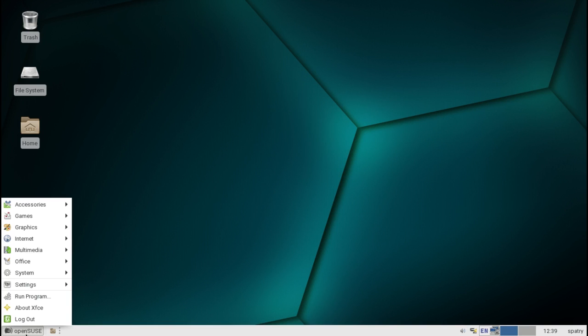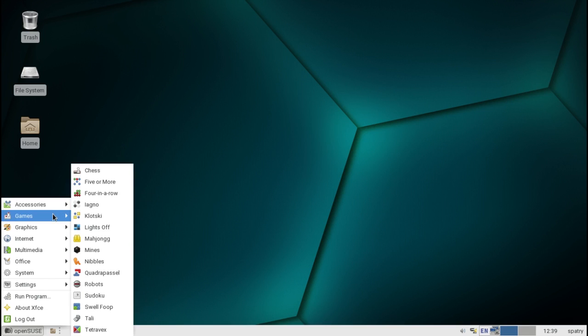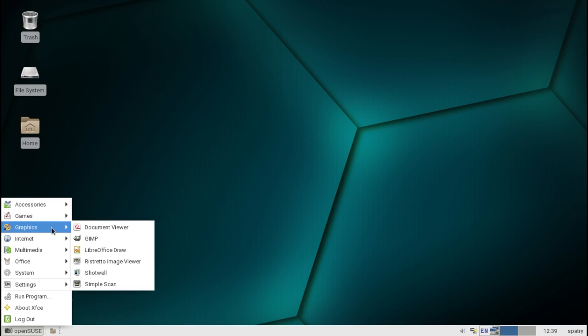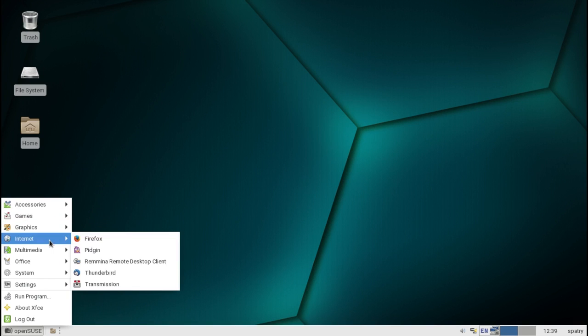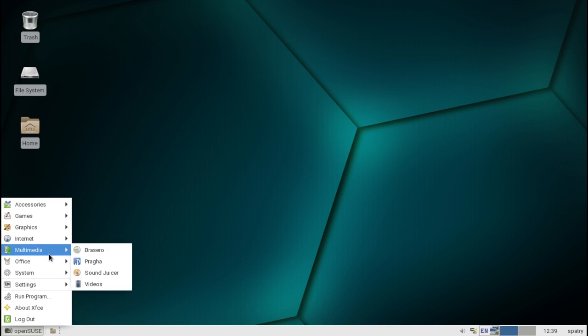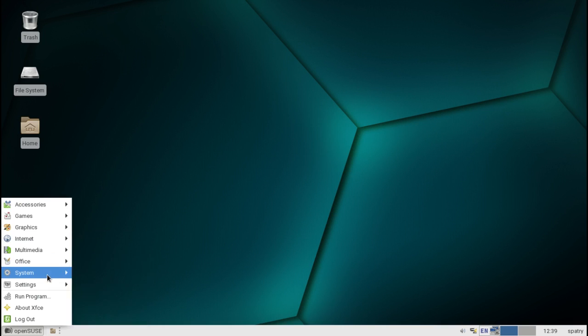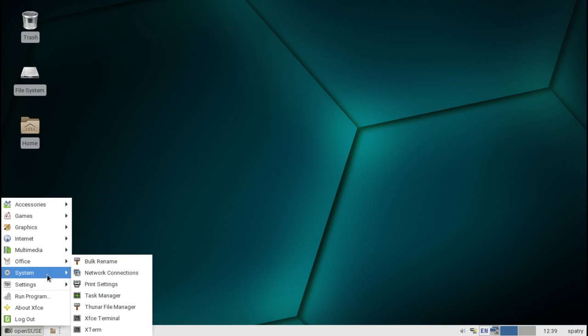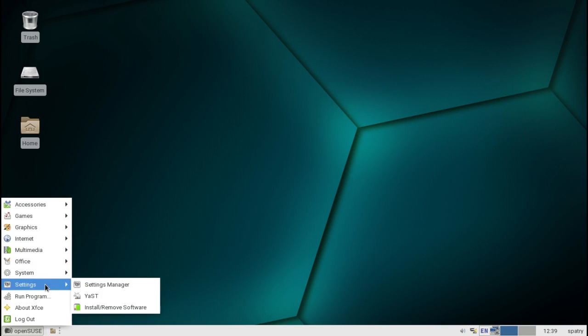The XFCE desktop gives you a basic spread of applications. Everything you need for getting the most out of the system is included with your accessories. There are some games thrown in here, very small games, tools for managing graphics, internet tools, multimedia, a full office suite, some system tools, and your settings. And we're going to spend more time with this.